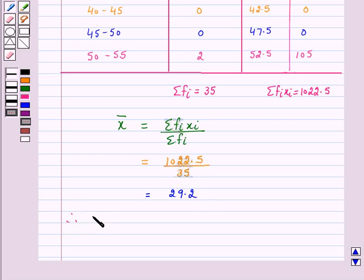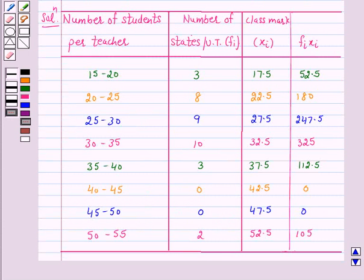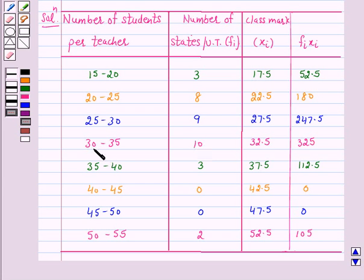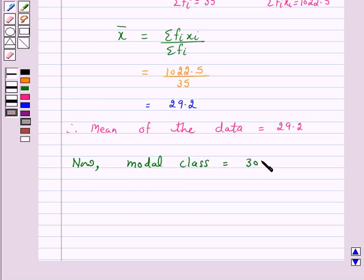Therefore, the mean of the data is equal to 29.2. Now we will find the mode of the above data. To find the mode, we first find the modal class. From the table, the maximum frequency is 10 and the class having the maximum frequency is 30 to 35. Hence our modal class is 30 to 35.